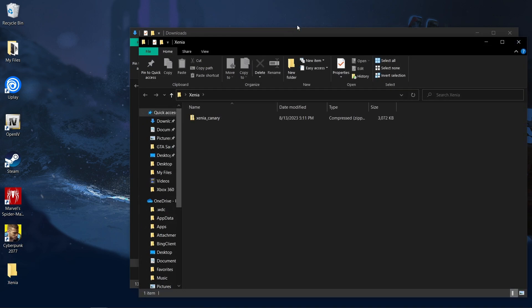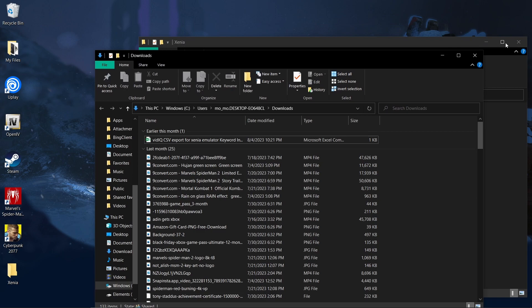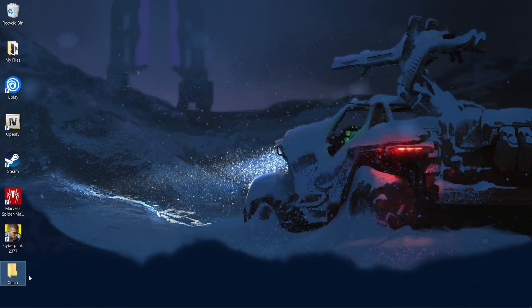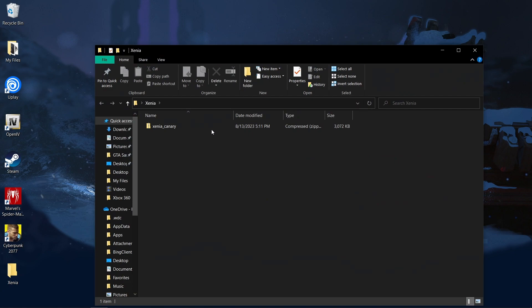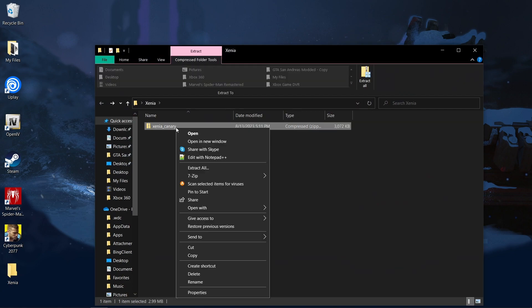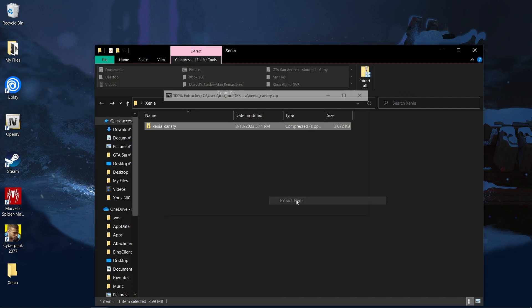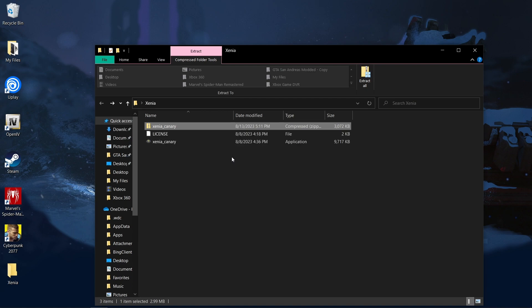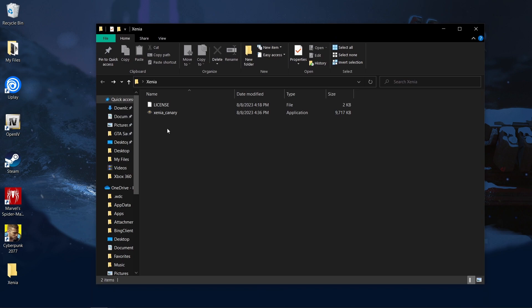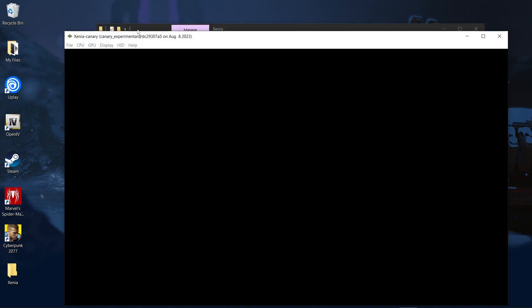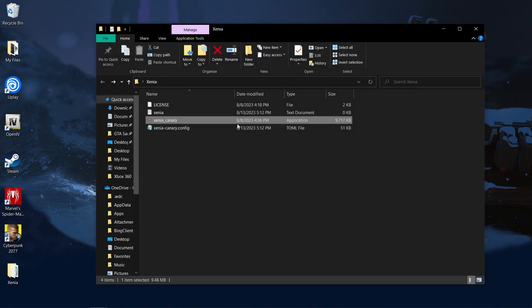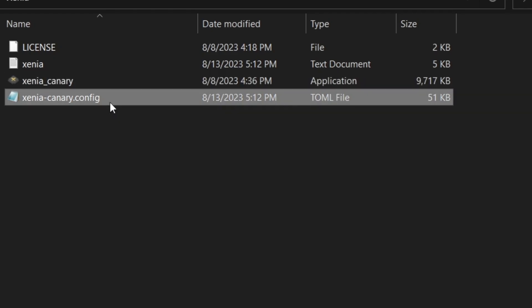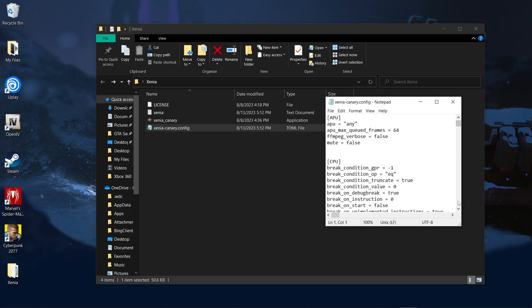Alright, so now that we have that, open up the folder, right click, 7-zip, extract here. Alright, so we can delete that, we don't need that anymore. You want to go ahead and start up the emulation real quick and then close out of it. What you're going to see is it's going to create a configuration through notepad.